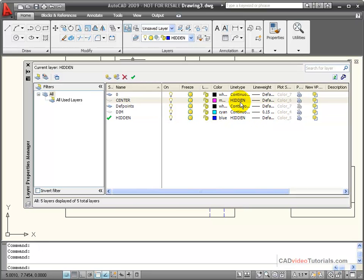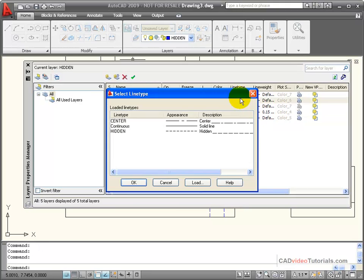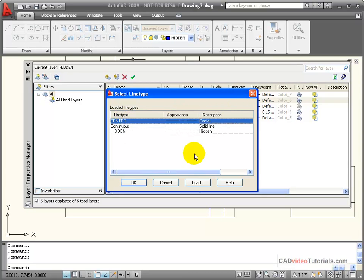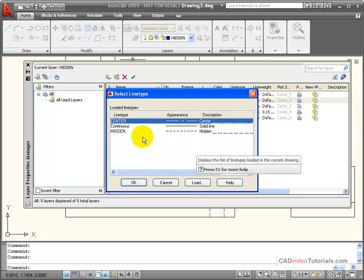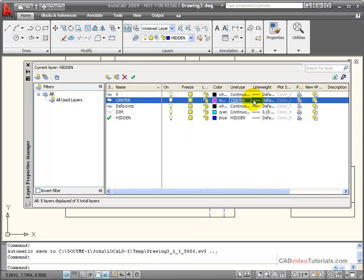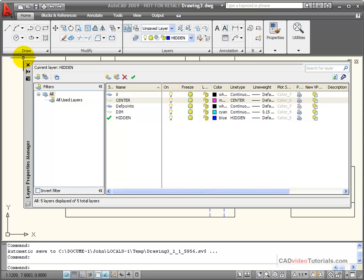we're going to choose center off of our list. Because we used the Line Type Manager to load it, it's already available and ready to put into our drawing. I'll accept the default line weight, and we say OK.